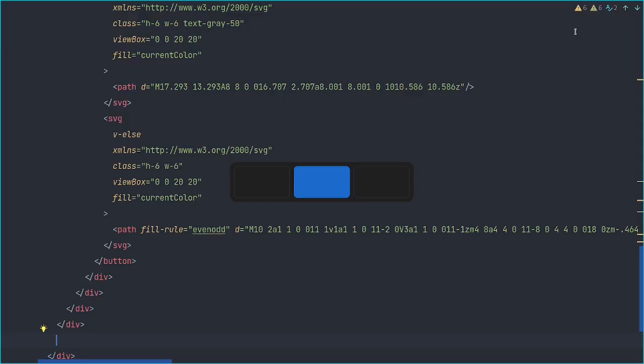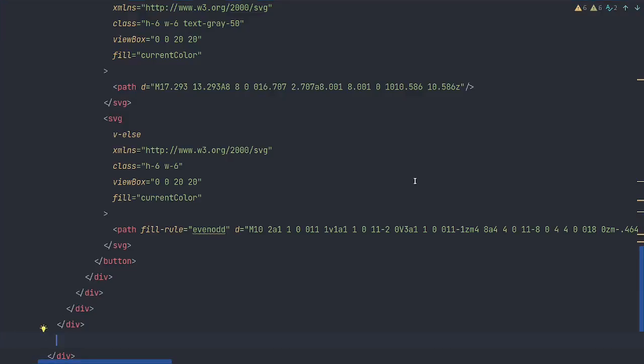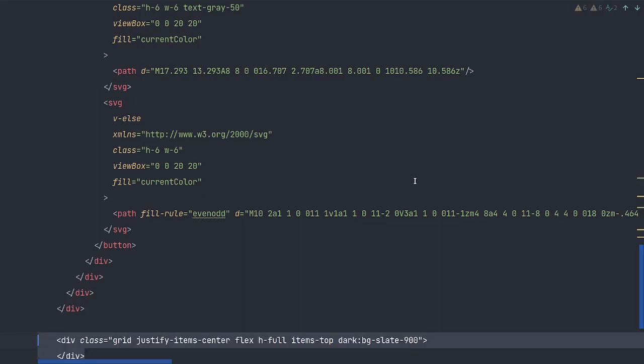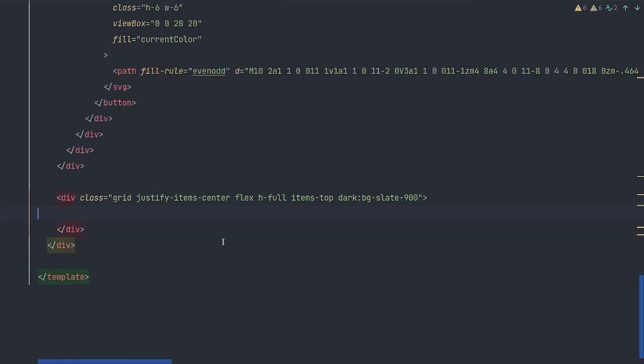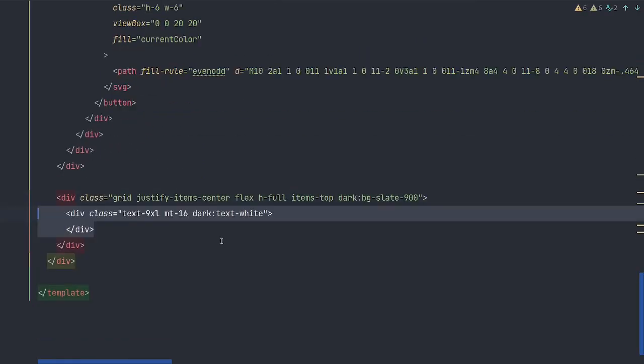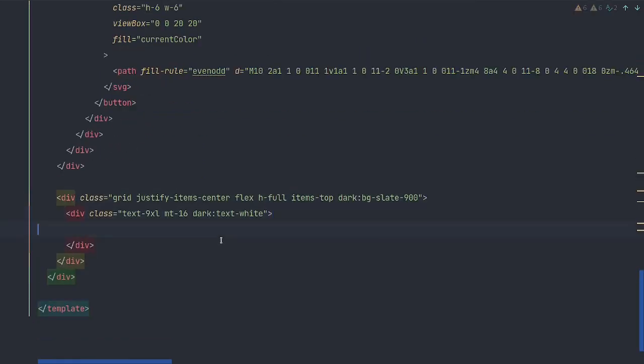Beautiful. And last but not least, let's add in a body. And we'll simply say Nuxt dark mode is easy.